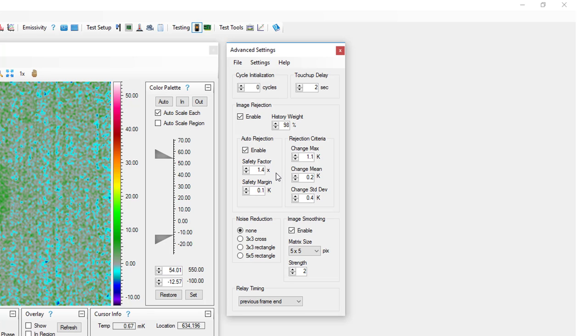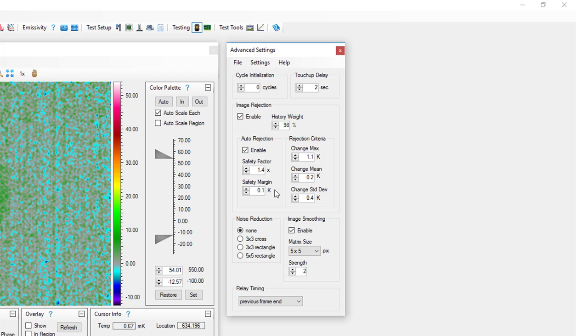A safety factor of 1.4 times and a safety margin of 0.1k are good starting points. If you find that too many images are rejected during lock-in tests, you may need to increase the safety factor and safety margin.